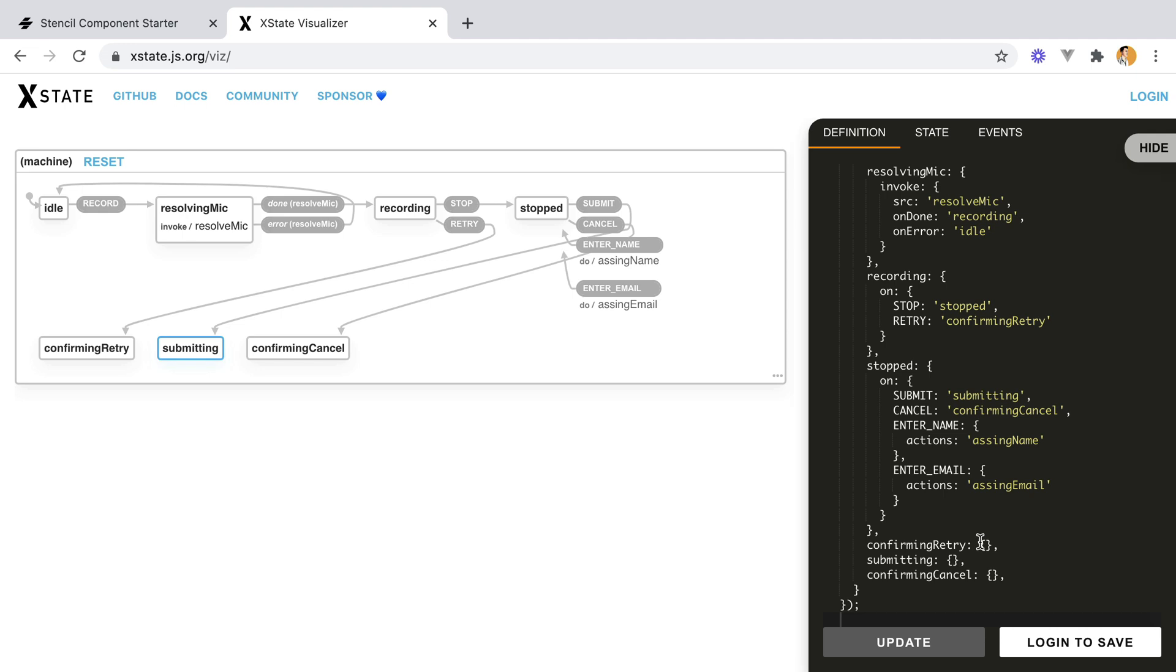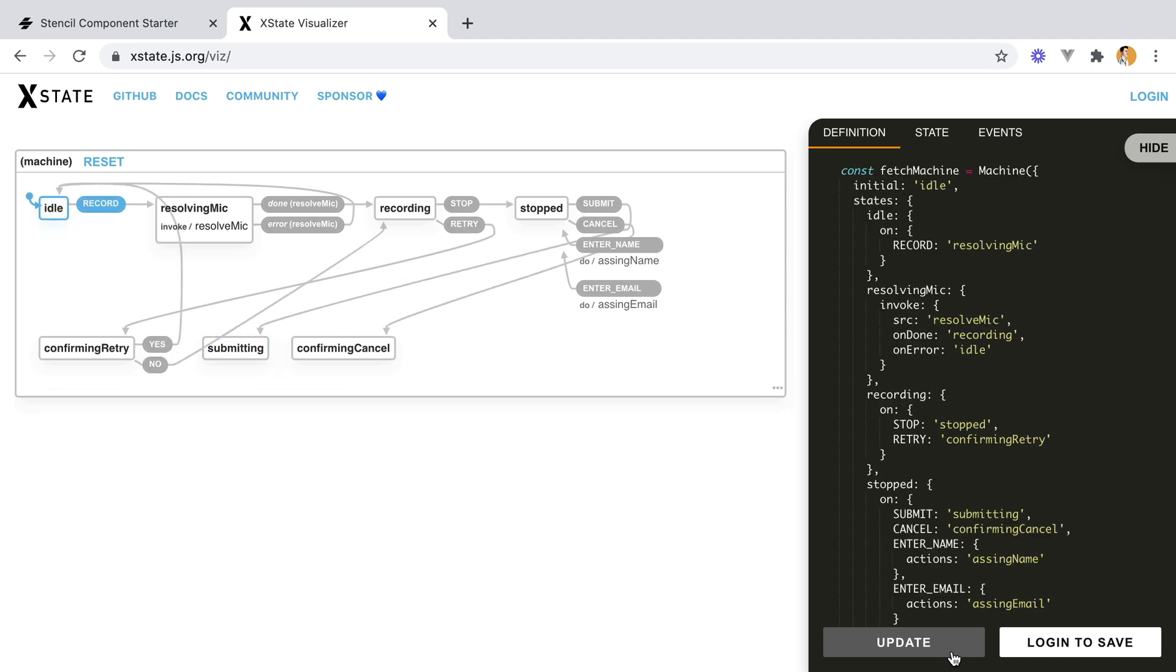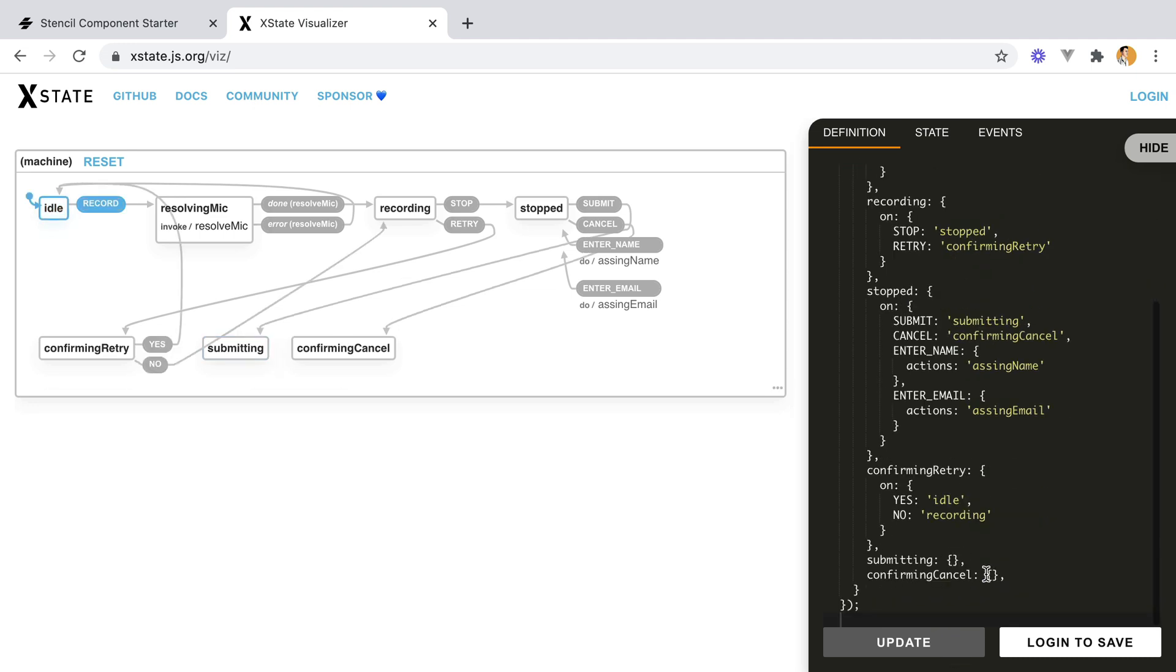Let's continue with confirming retry. Here we can either say yes, we want to retry, and we'll go to the idle state, so back to the beginning. Or no, and we'll go to recording.